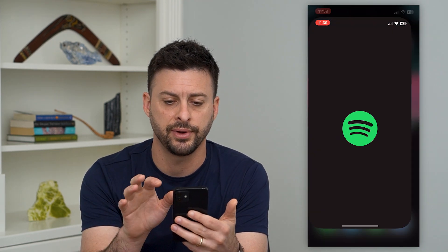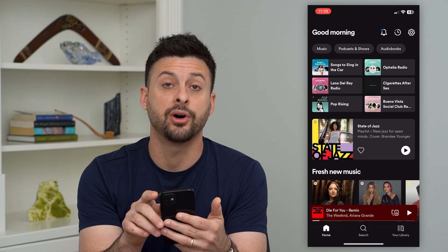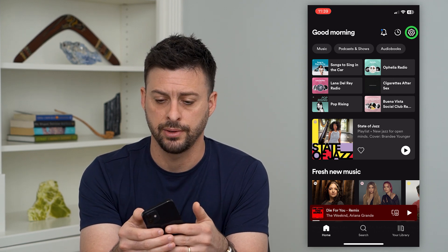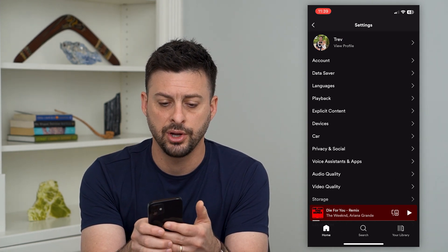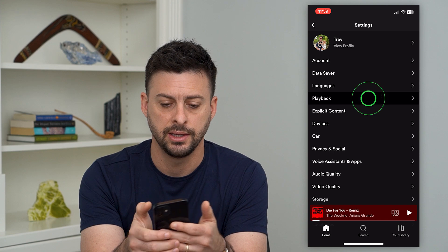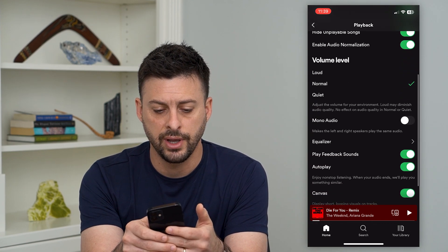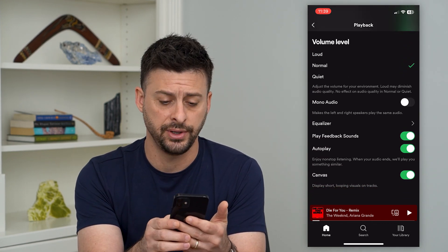Let's hop into Spotify and tap on that gear icon at the top right. From here, we will tap on Playback, and then if you scroll down, you can see the Autoplay feature.